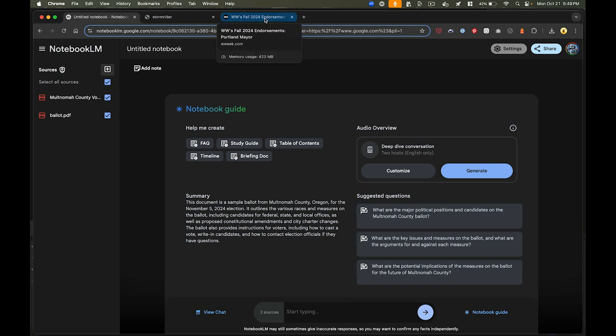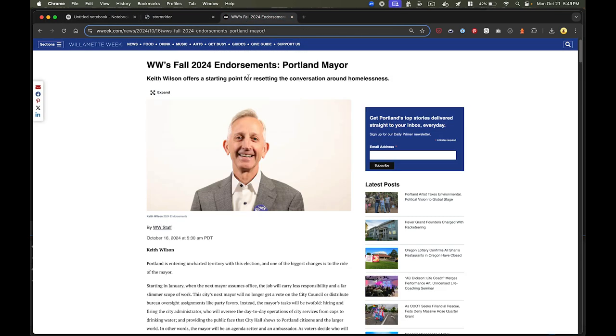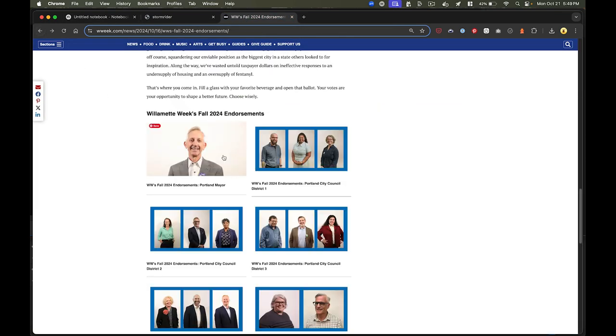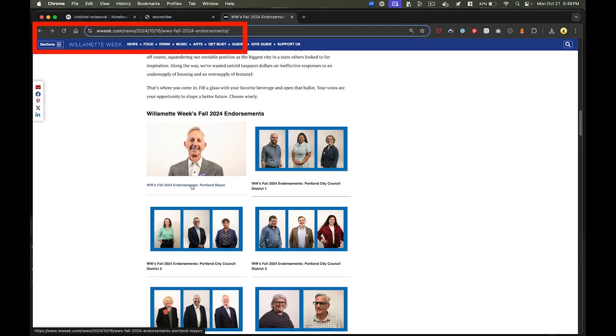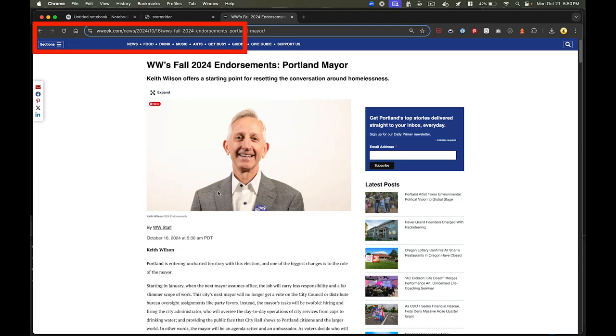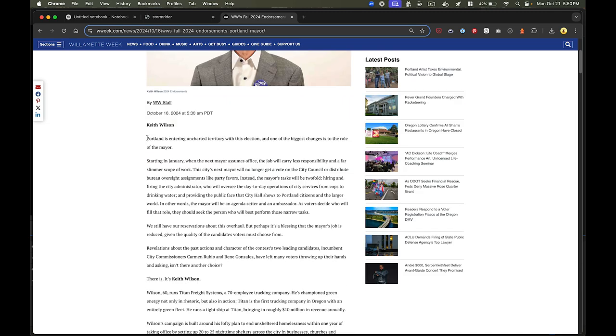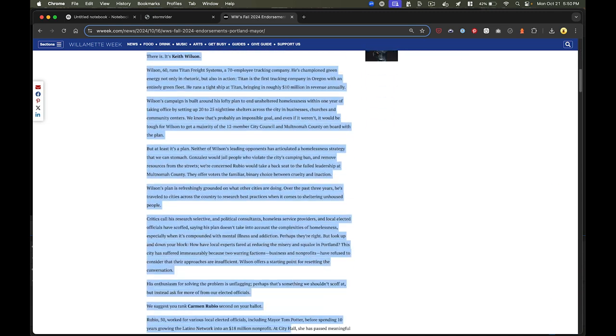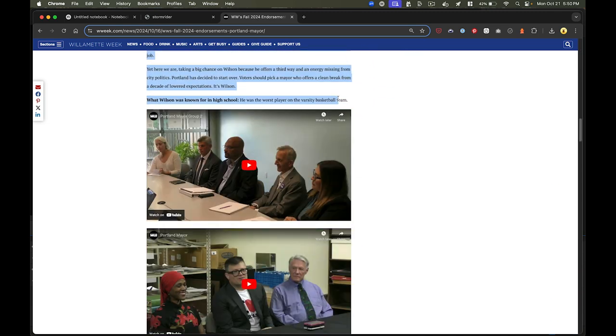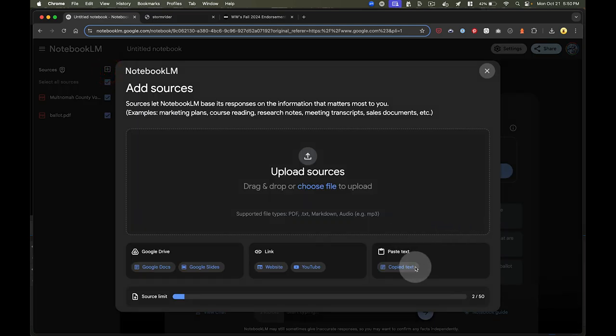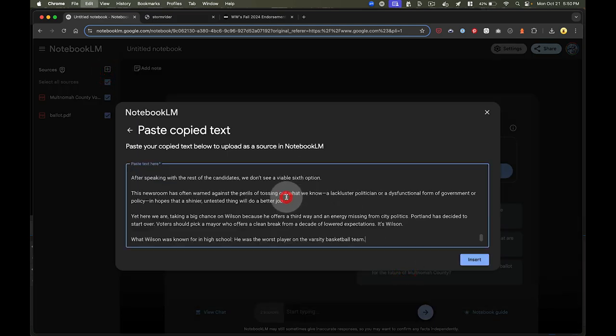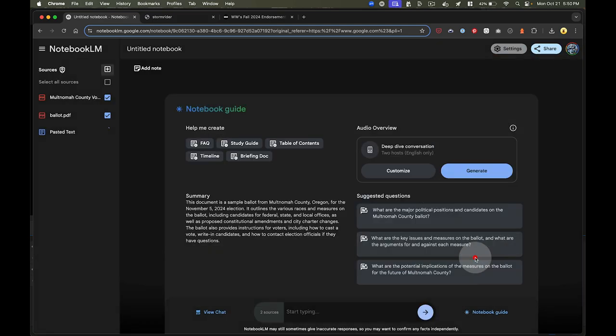And as I get more information, I can continue to add it to the notebook. So the other thing that I usually do is I consult a couple of sources for their endorsements. So this is Willamette Week, and they have various endorsements for the various positions. And I can just copy what Willamette Week says about these different candidates. So I'm going to add text here. This is going to be from the mayor.